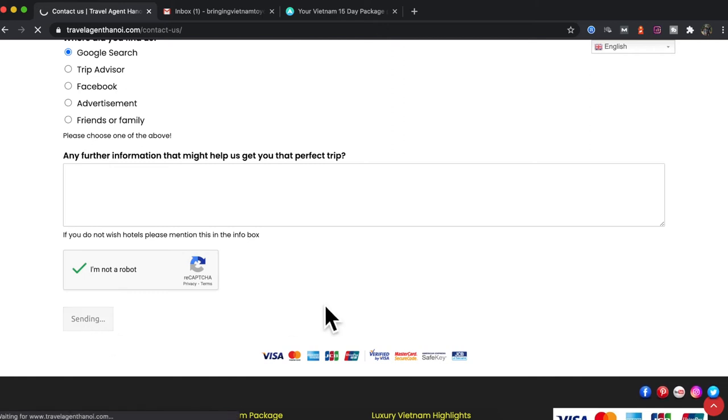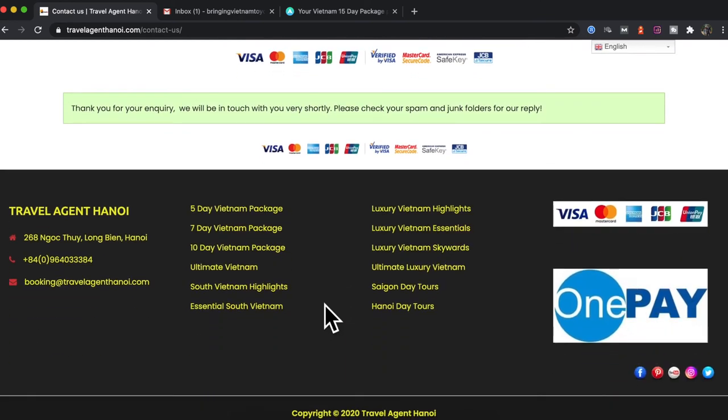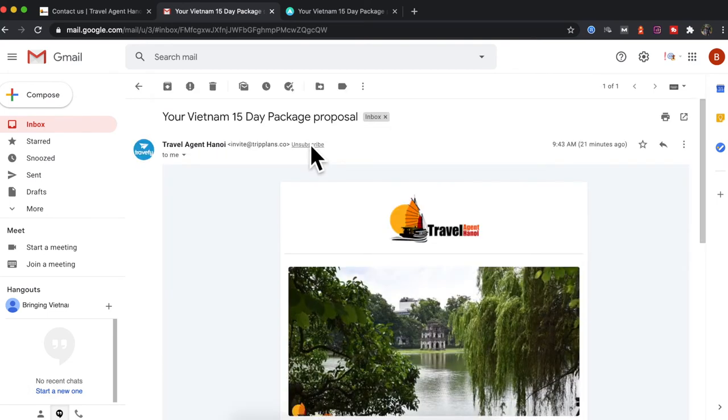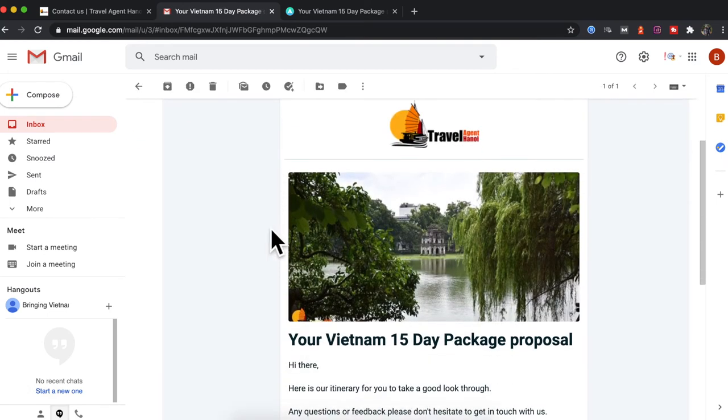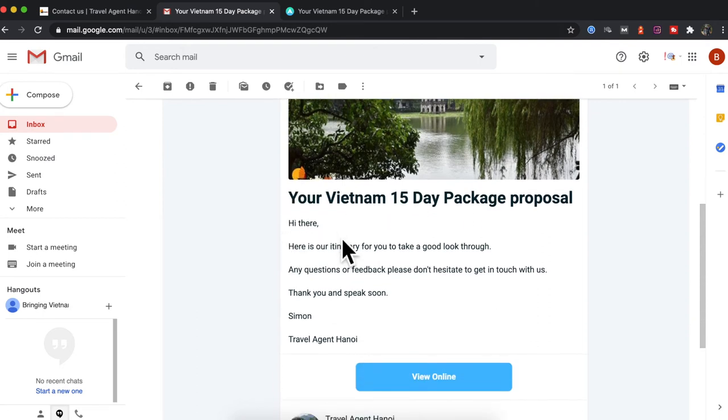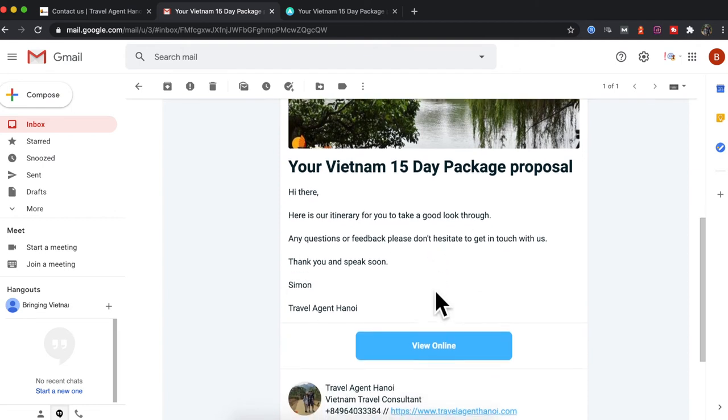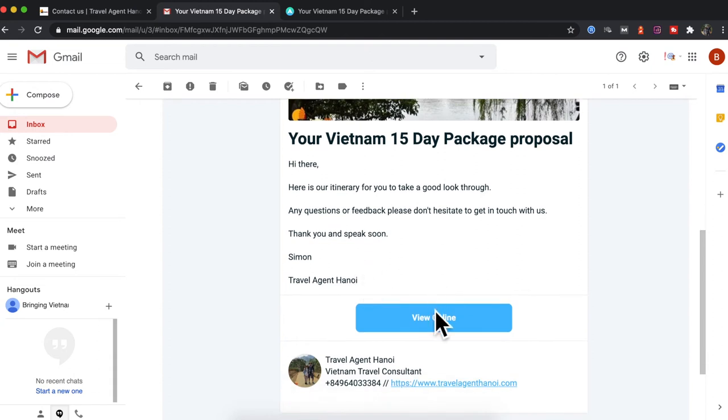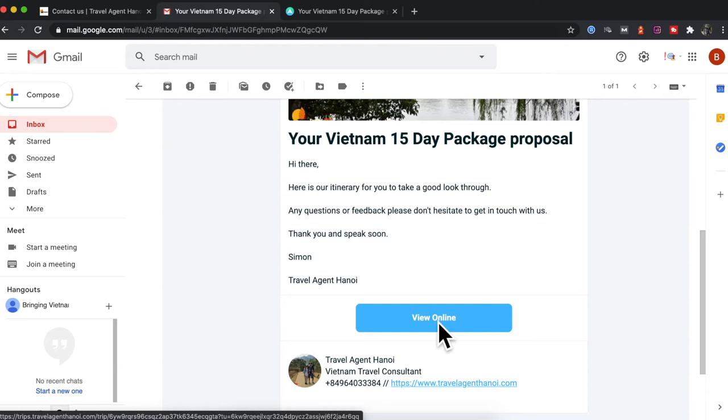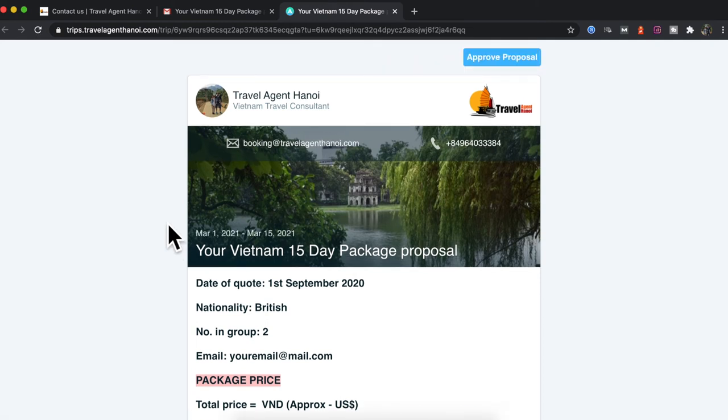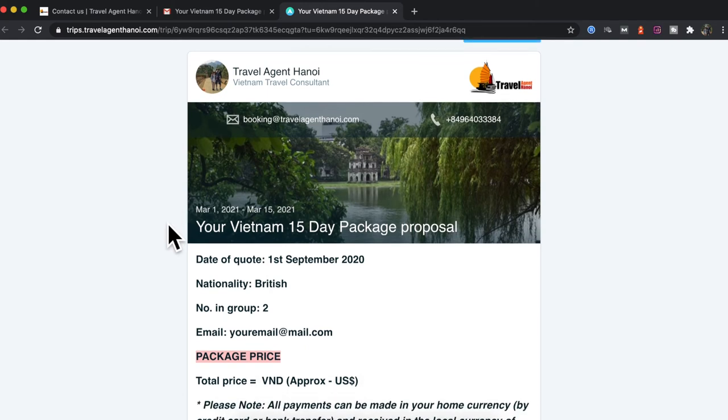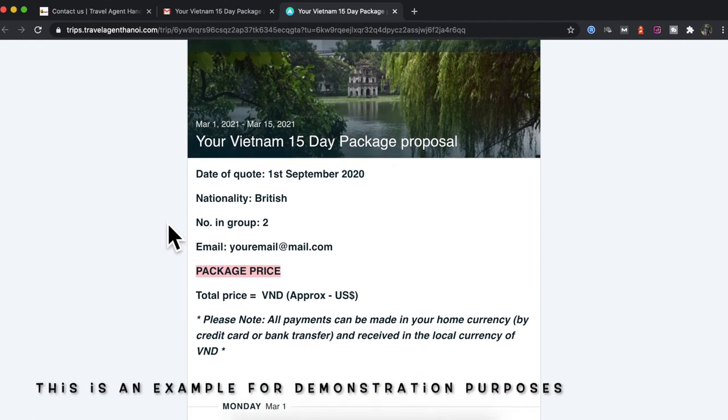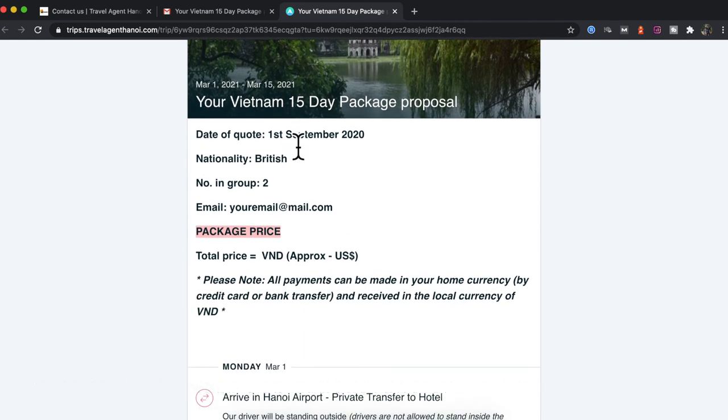So submit, that will come through to me in an email. Once I see the email I will look through it and get back to you straight away with confirmation that I've received your email. After I've sent you the itinerary, you've been sent an email from me, this will come up like this. For example, this will be your name here and the number of days for the package. Basically, hi there, here is our itinerary for you to take a good look through. Any questions or feedback, please don't hesitate to get in touch with us. Thank you and speak soon. So what you need to do there is you view online, here we go, and that will come up with your itinerary here. You can view this on your phone, which is much easier for you, or on your desktop, your laptop, or MacBook, whatever you have available, even your iPad.